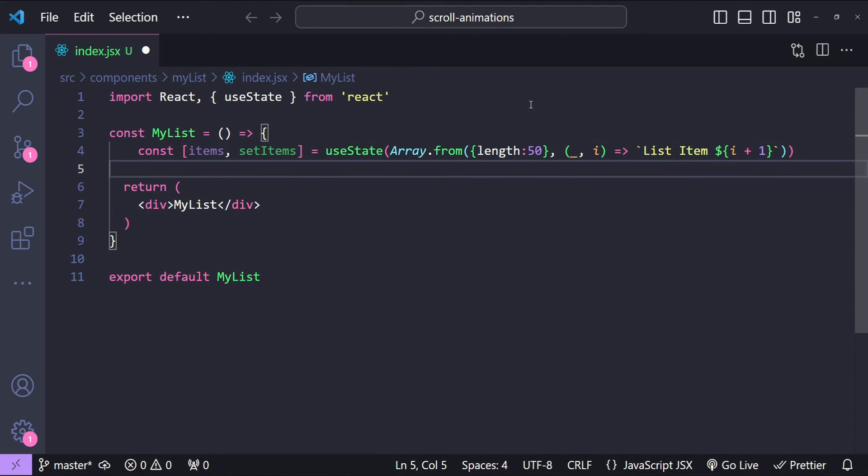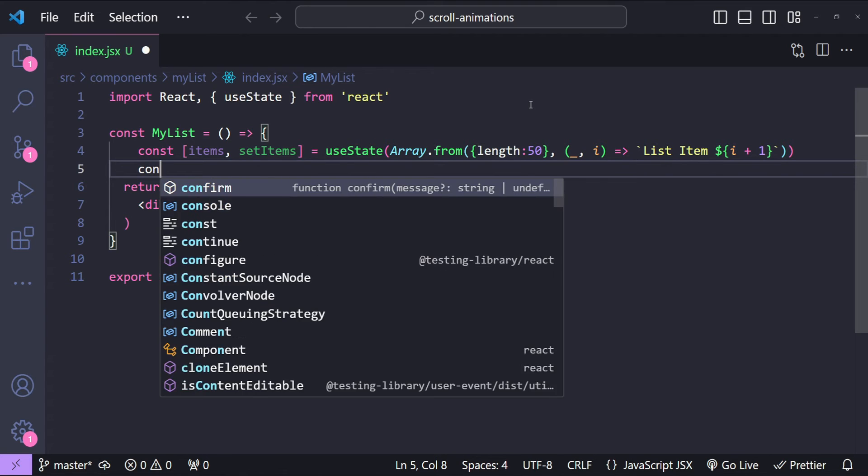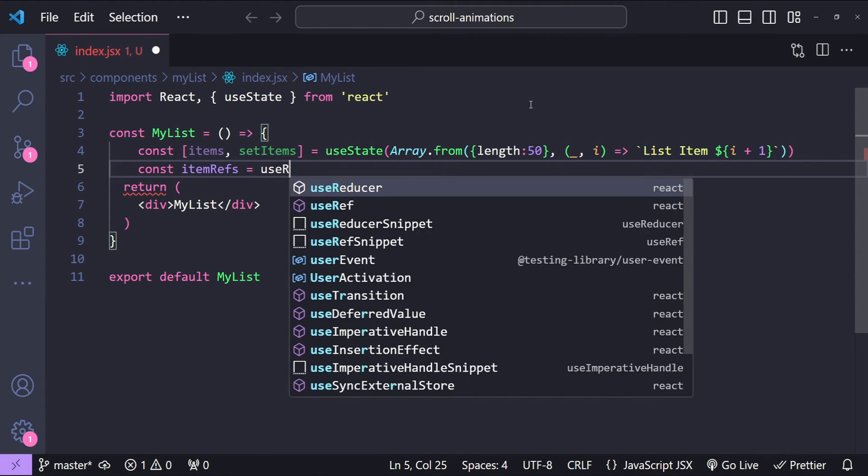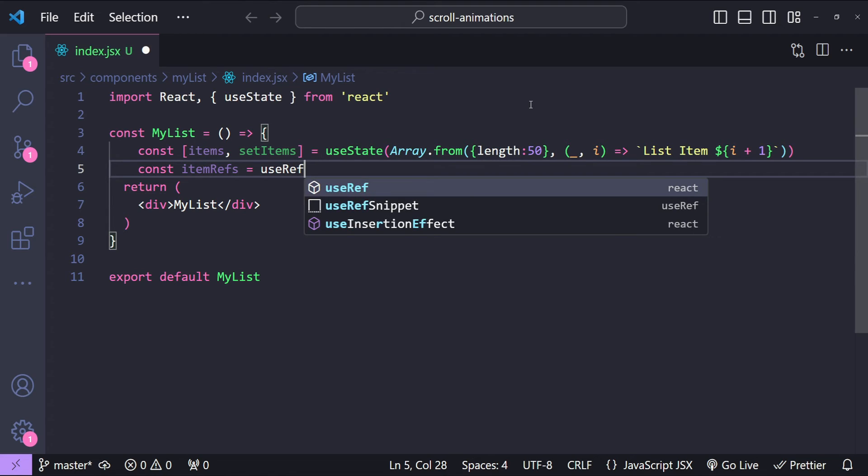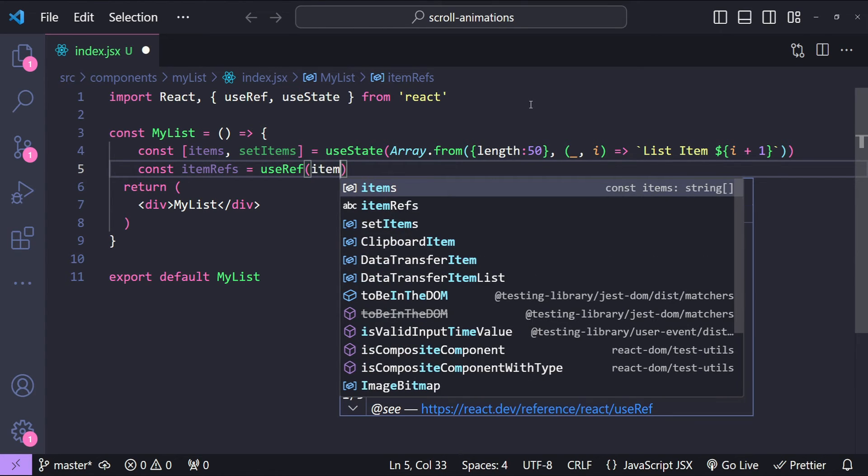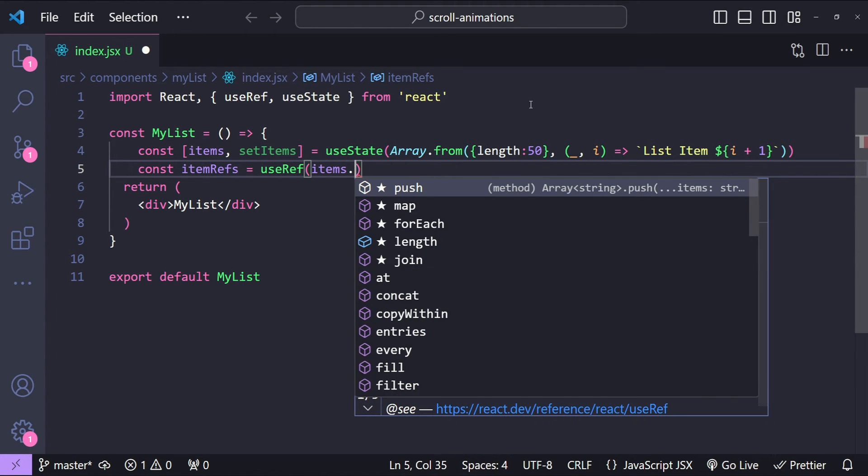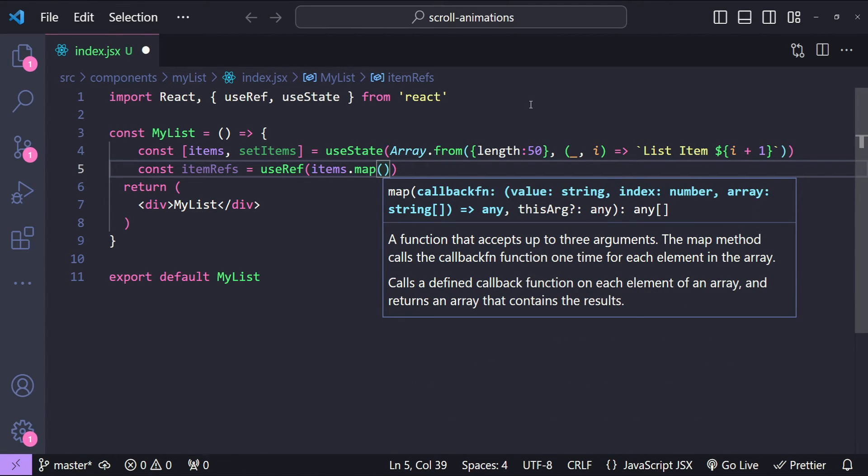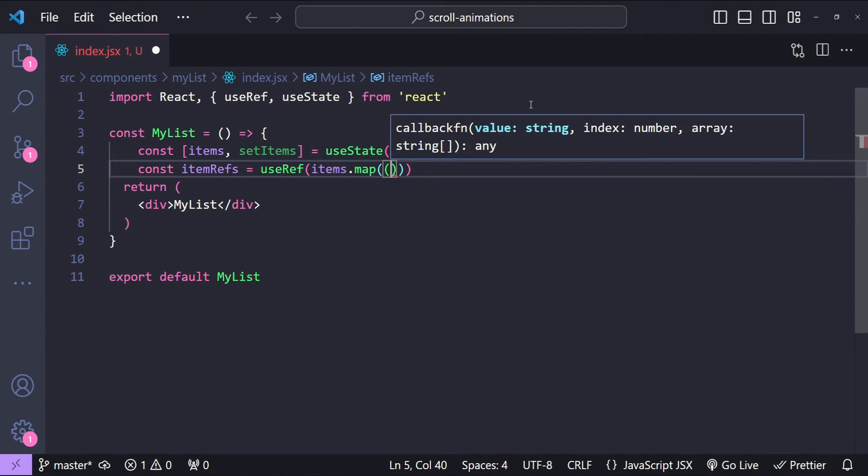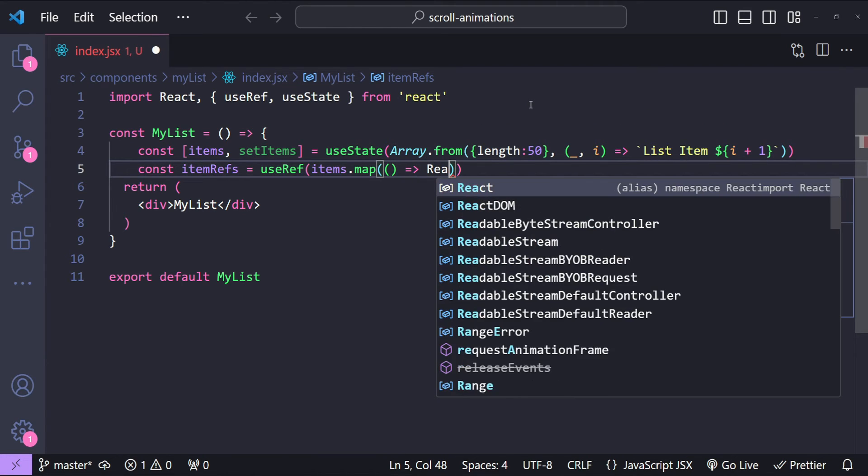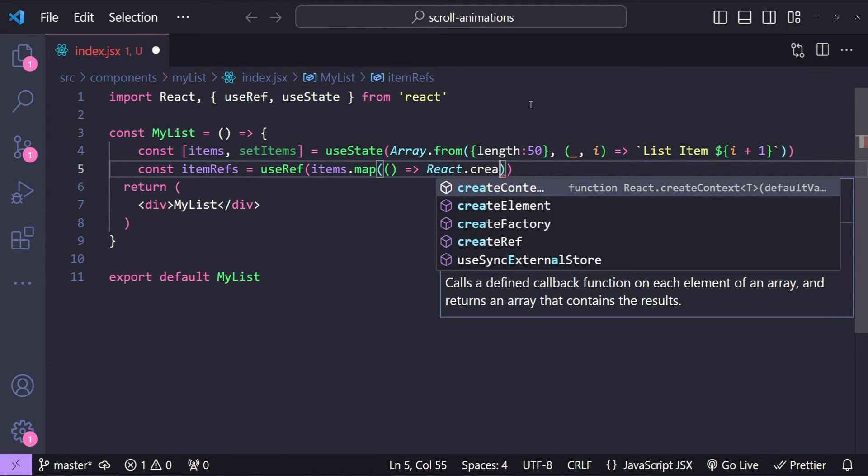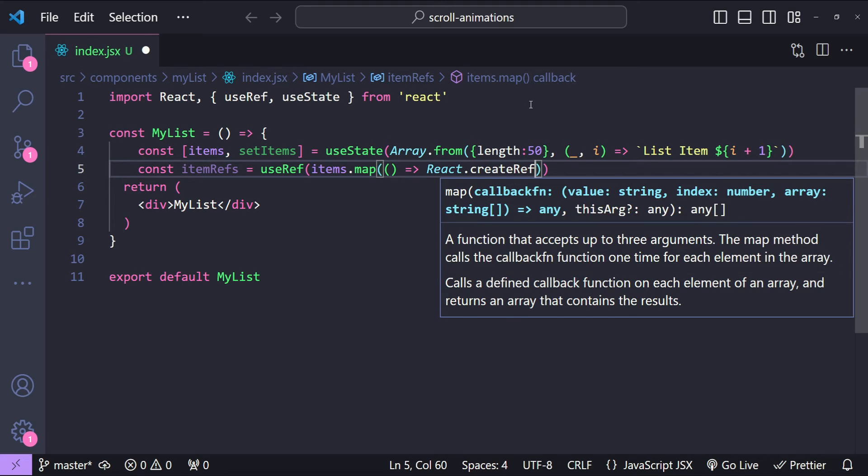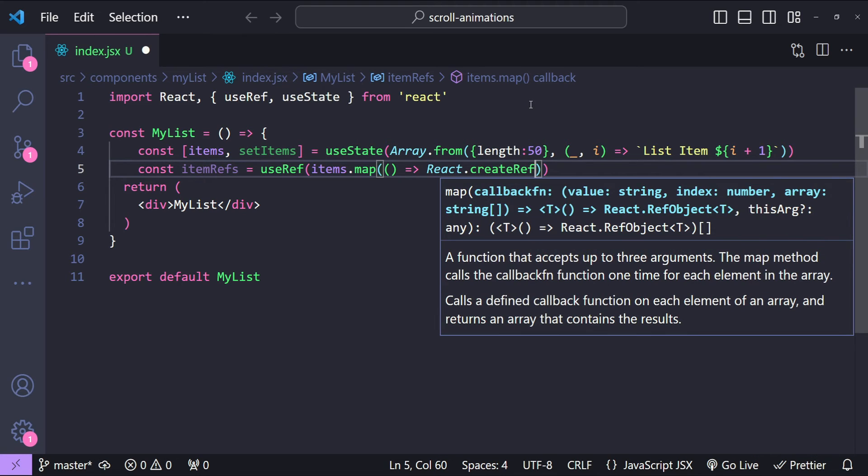Next we need individual refs for each list item. So const itemRefs equals to useRef, and then items.map. So items.map is going to return a new ref created using React.createRef. So React.createRef.